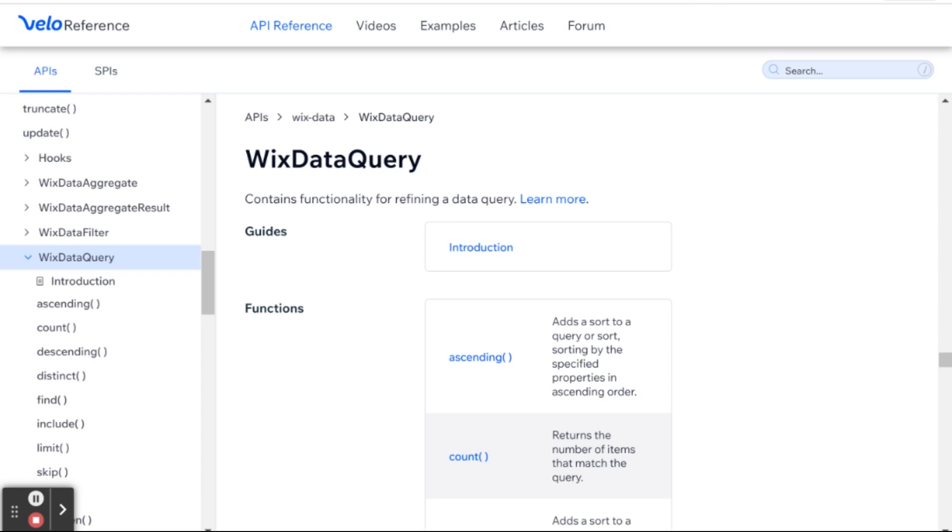The Wix Data Query lets you query a collection. If you don't know what the word query means, it basically means ask the collection for certain data based on criteria that you will define in advance. So, without further ado, let's get started.